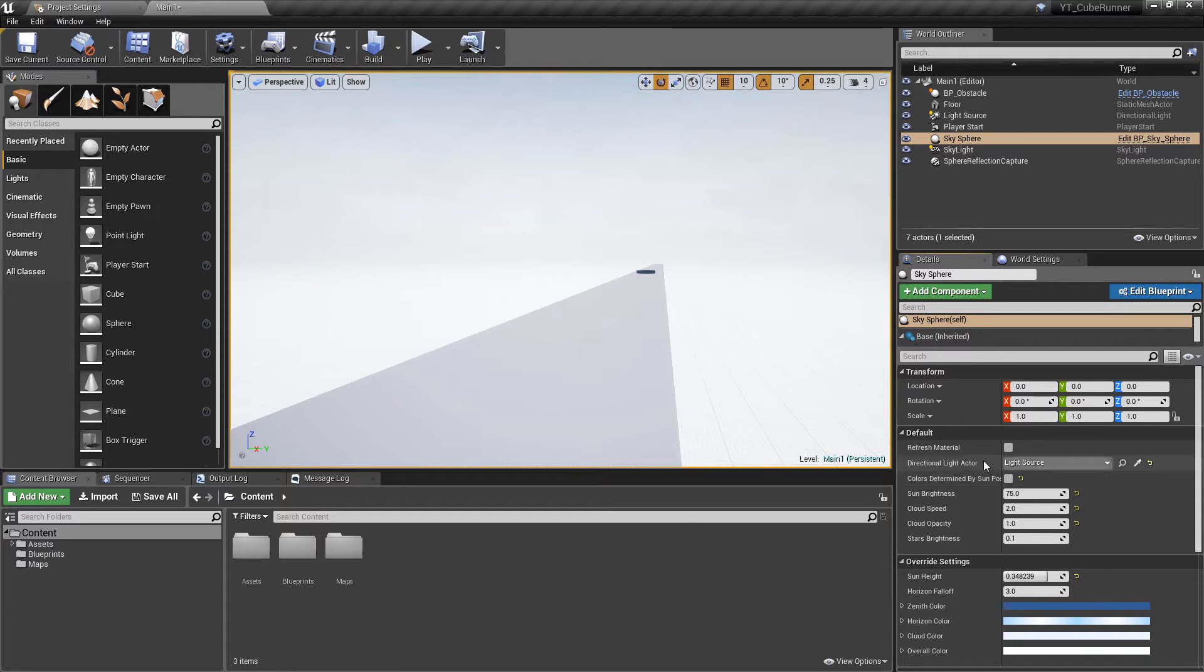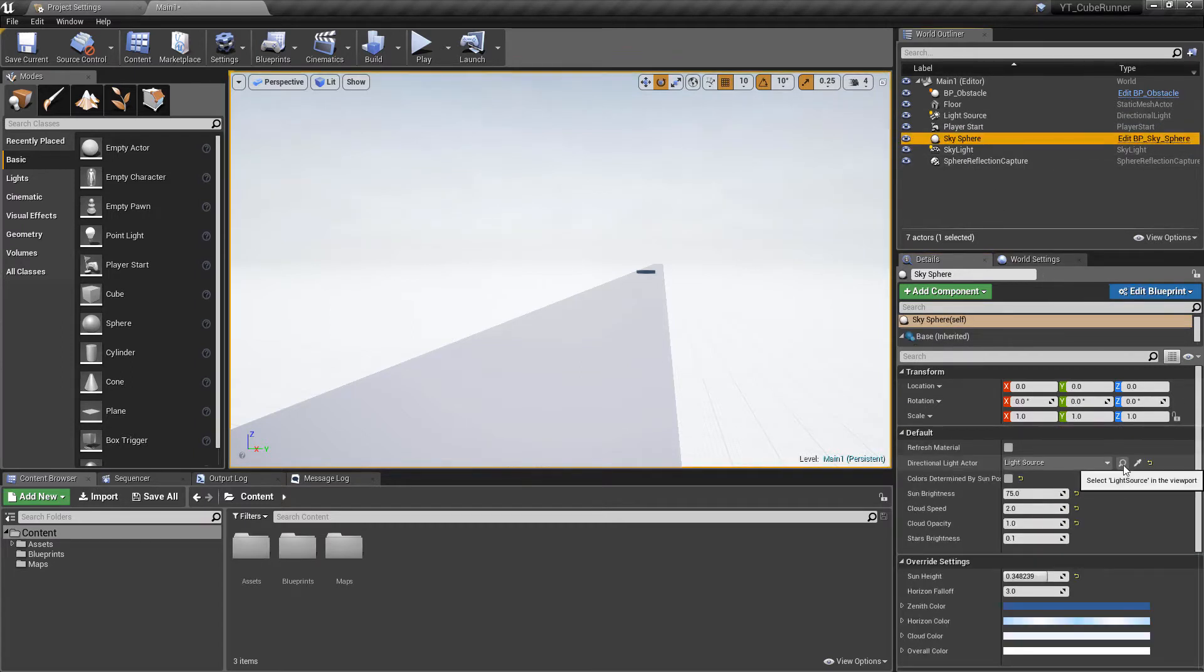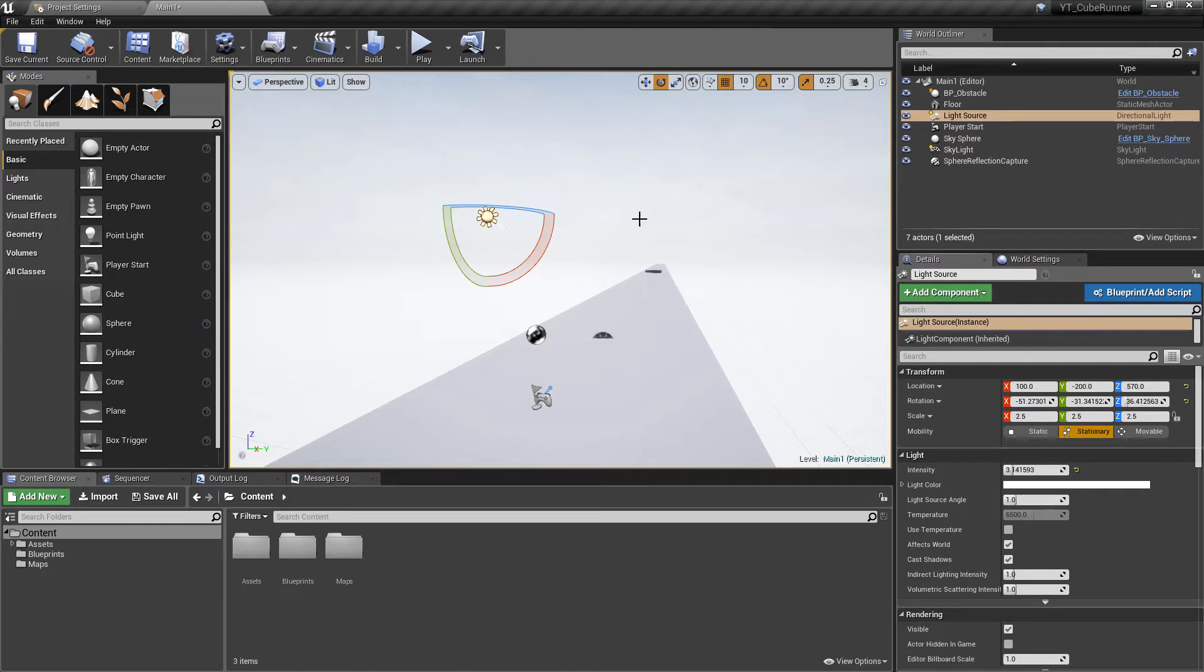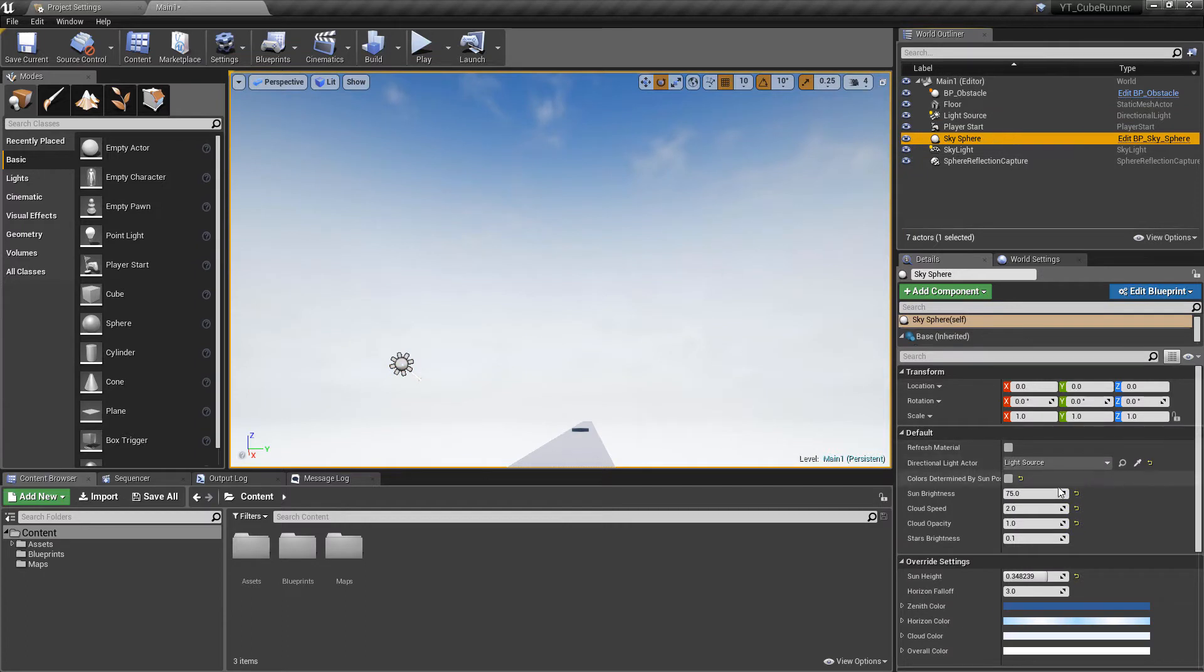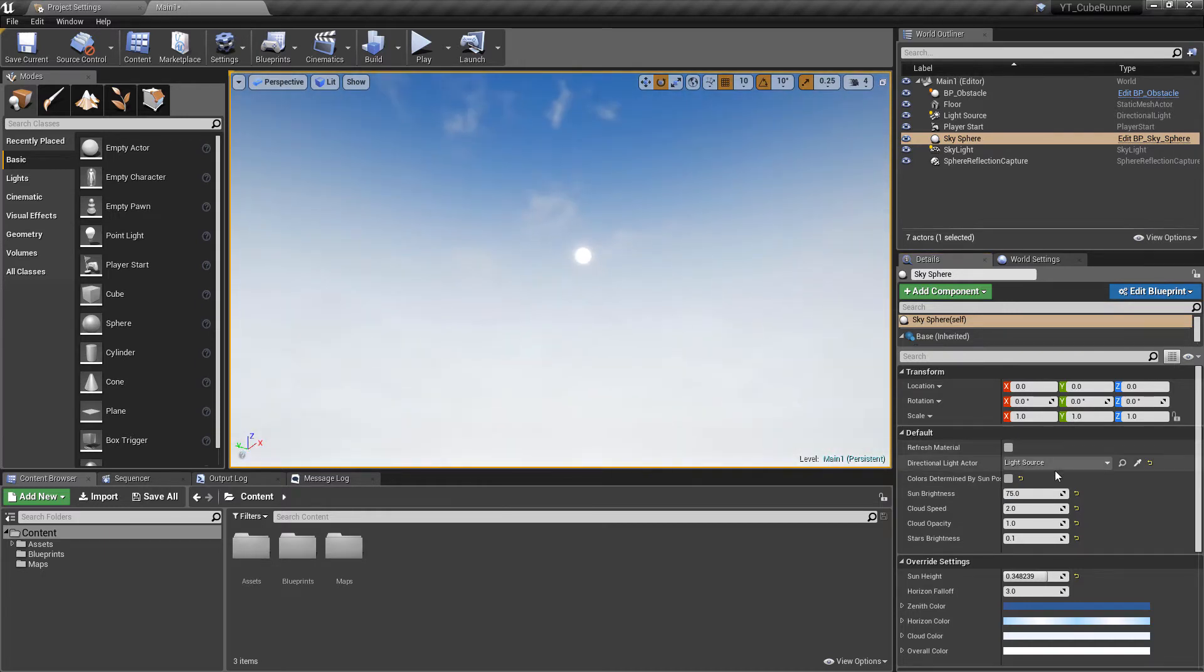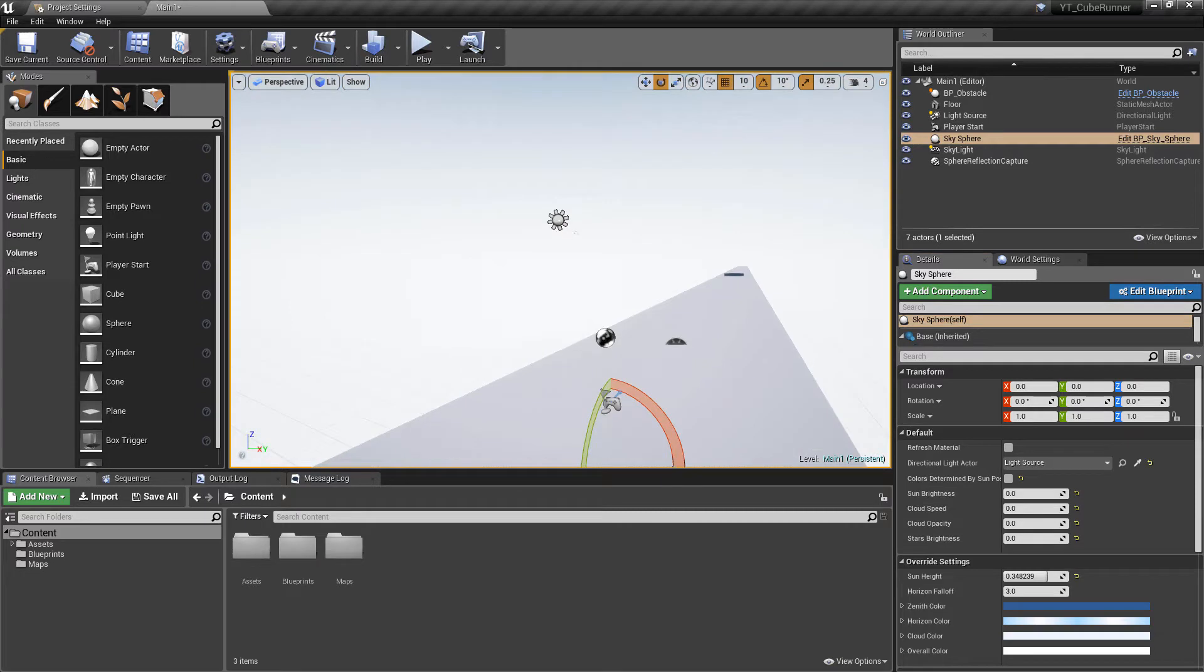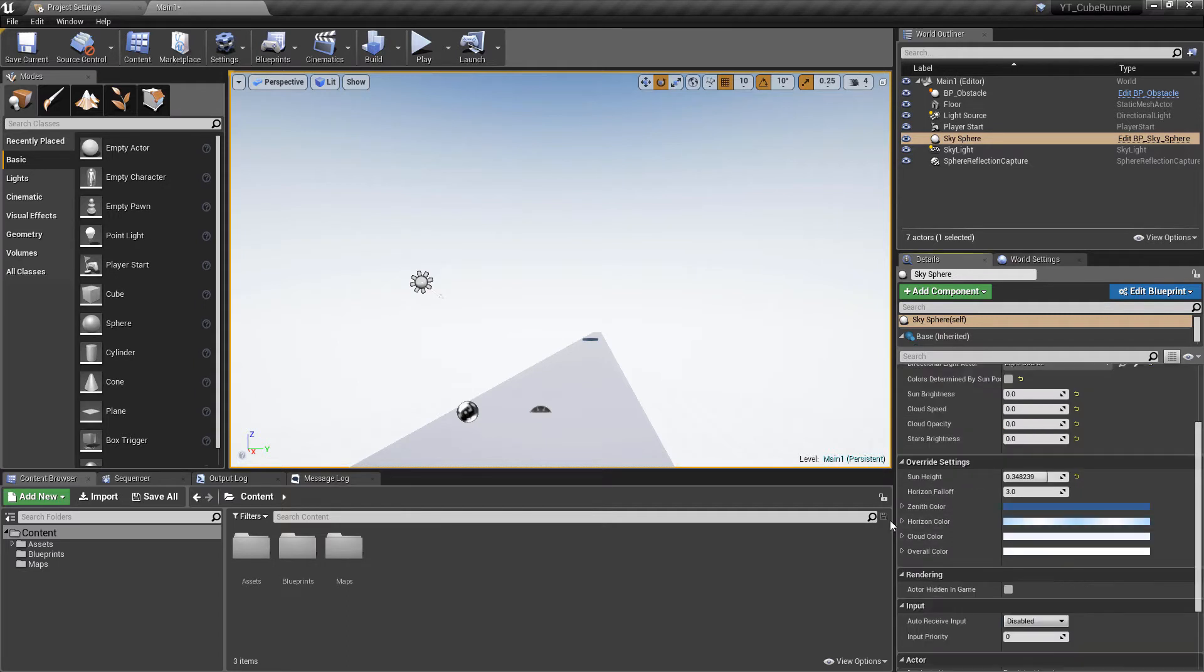If we make sure that we've selected the sky sphere again, we're going to come down here on the right hand side and the first thing I want to do is untick the colors determined by the sun position. We can see that the actor which is acting as the sun is the light source. We're not going to need that so we'll make sure that we have that unticked. We also don't want anything like the clouds or having a sun represented in the scene. So what we're going to do is we are going to zero out the sun brightness, the cloud speed, the opacity, and stars, just in case we get this a bit darker.